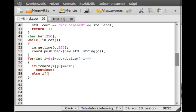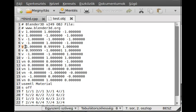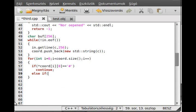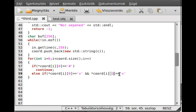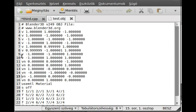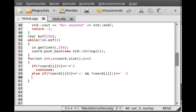If the first character is 'v' and the next character is a space, then we have a vertex. We have to check both because if we just examine the first, it could be a vertex normal (VN). So if (*cord[i])[0] == 'v' and [1] == ' ', then we have a vertex. We use char temp and float tmpx, tmpy, tmpz — just temporary variables.